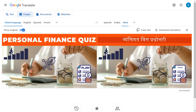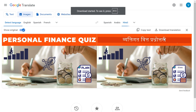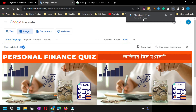After your image file has been translated into your desired language, there is an option to download the translated version. I'll click 'Download Translation,' and as you can see, the YouTube thumbnail has been downloaded to my computer.